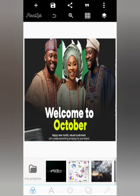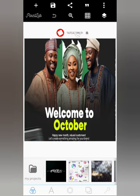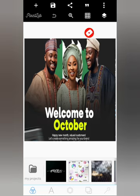Before we continue, I want you to subscribe to this channel if you want helpful tips and tutorials like this. Turn on your notification bell to receive notifications whenever we drop new videos. Now back to business — as you can see on your screen, this is the scattered design of mine.